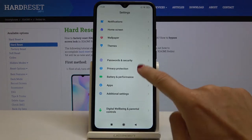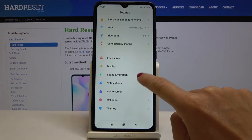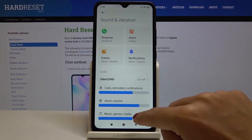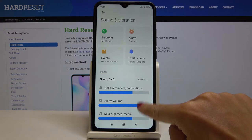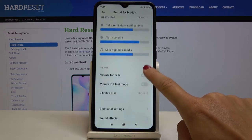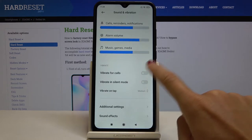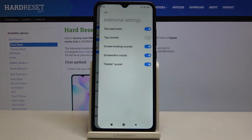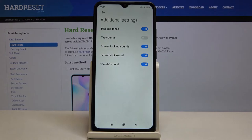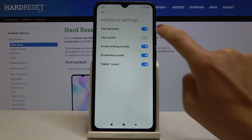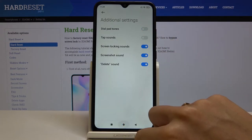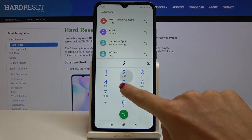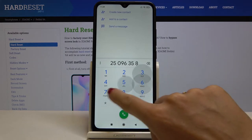Then find and select Sound and Vibration, go a bit lower, and click on Additional Settings. Here you will notice Dialpad Tones — simply turn it off, and from now on it is not active.